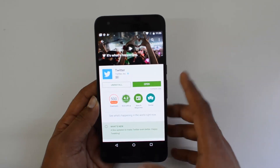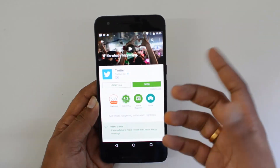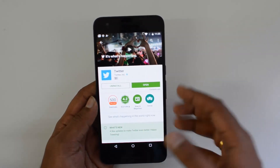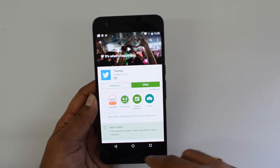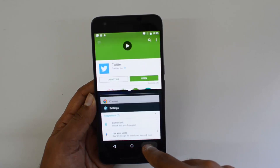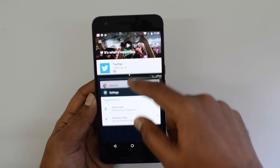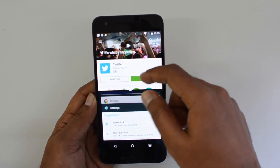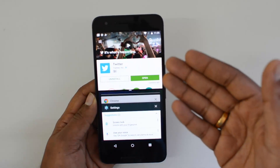We already talked about multi-window or split view in Android 7.0 in a previous video. To activate it, select an app and press and hold the multitasking button. You'll see the split window or multi-window mode is activated, with the first window being the app you had selected.